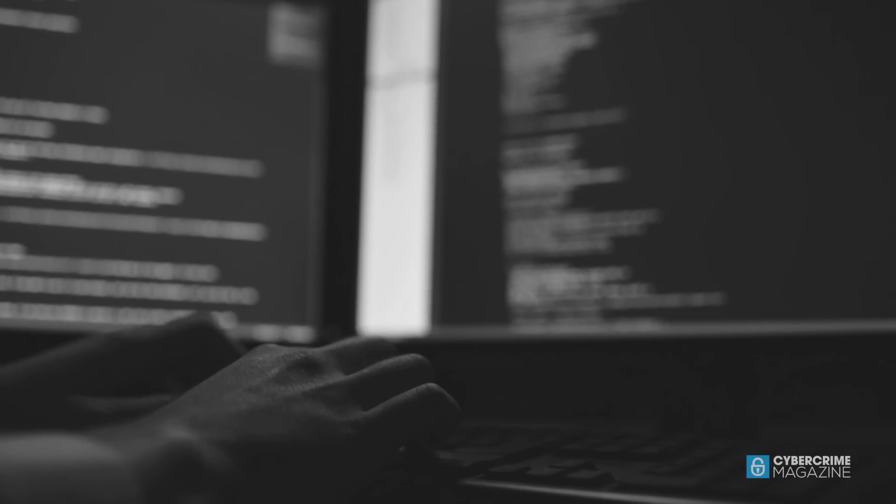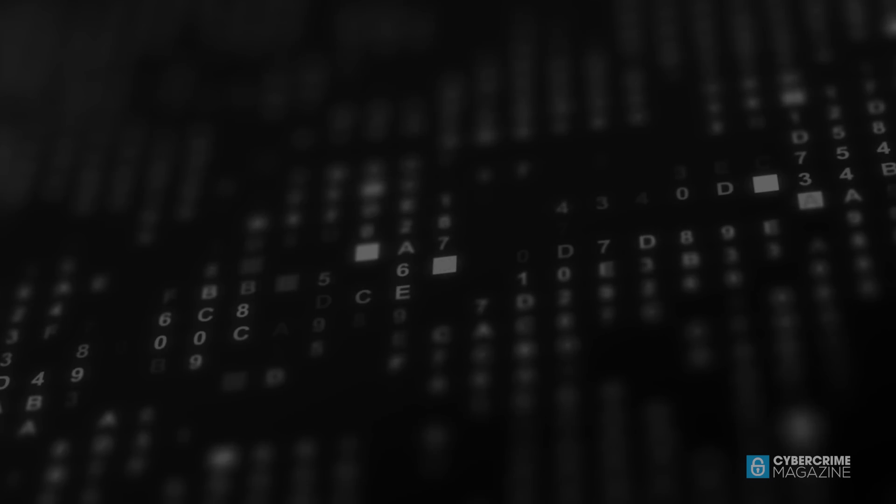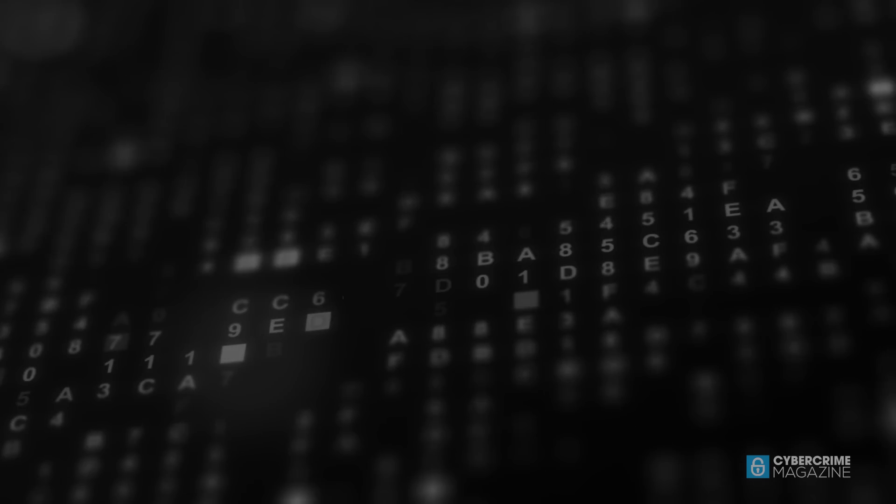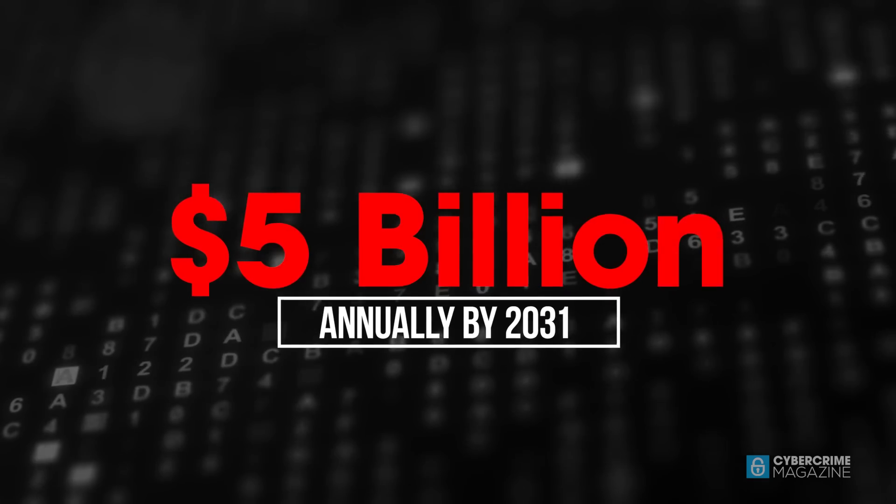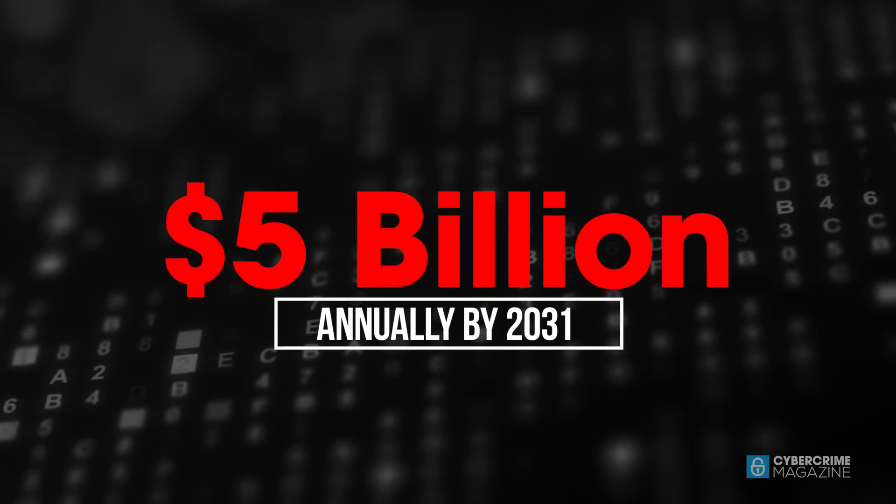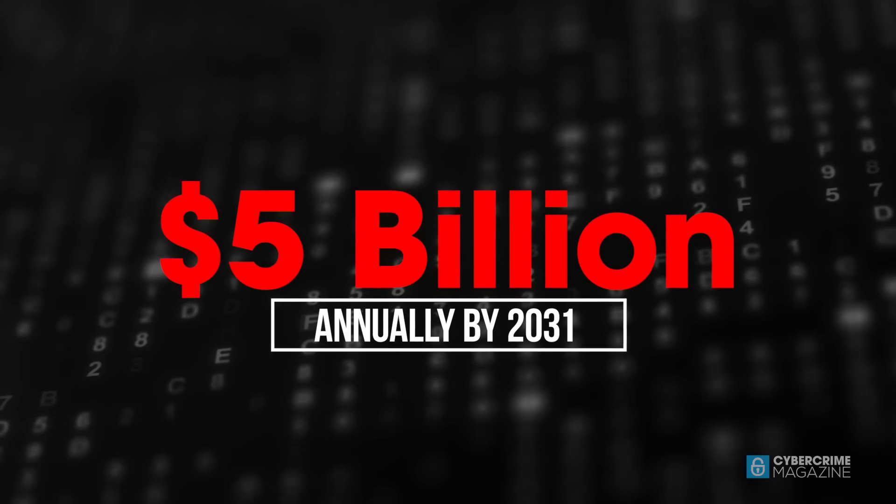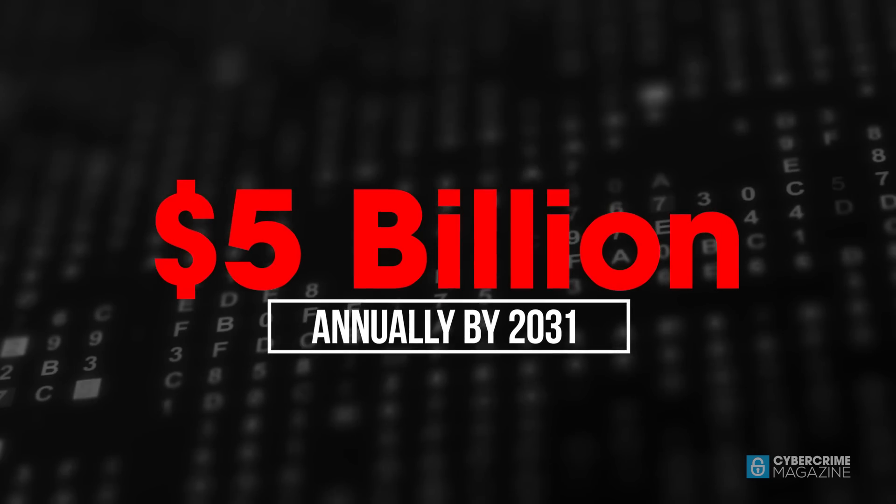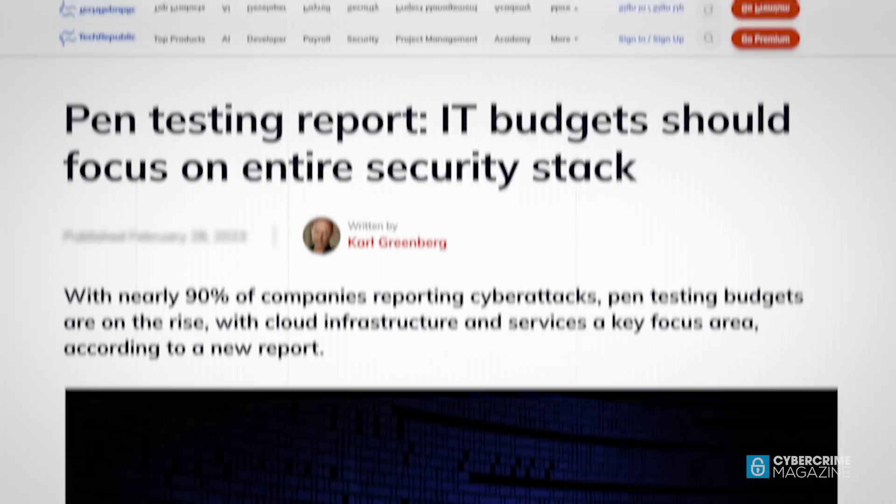Business is booming in the global penetration testing market, which is pegged to exceed 5 billion U.S. dollars annually by 2031, according to Cybersecurity Ventures.